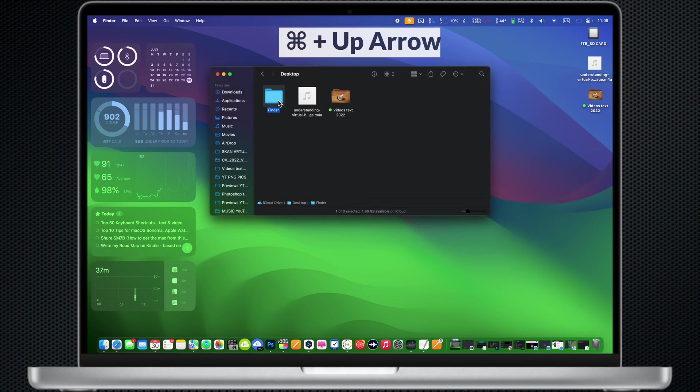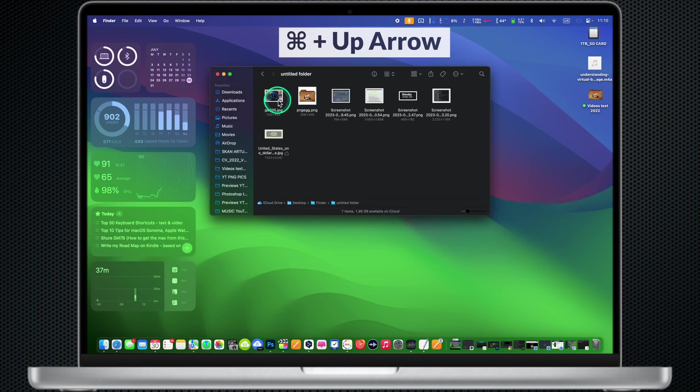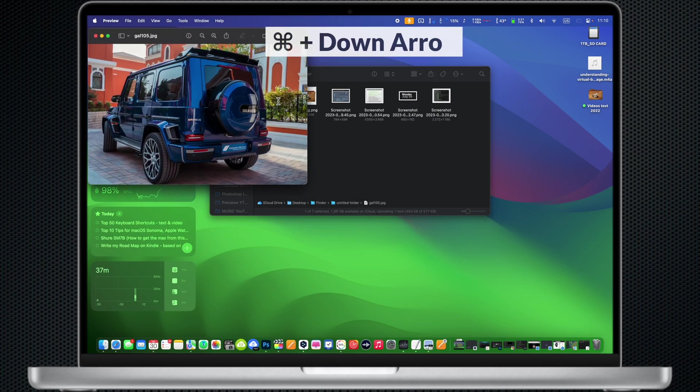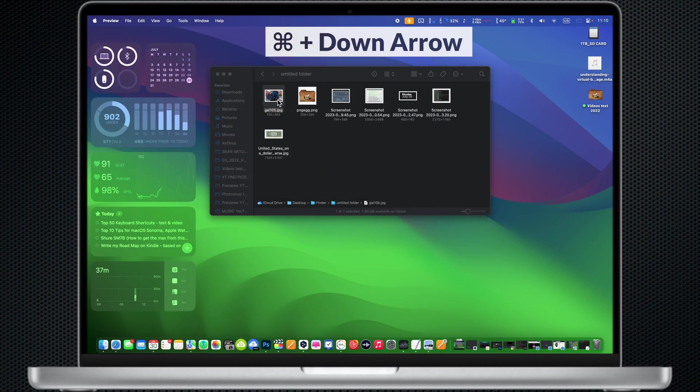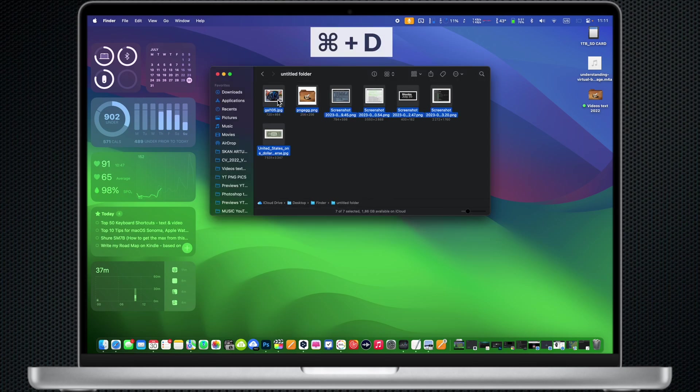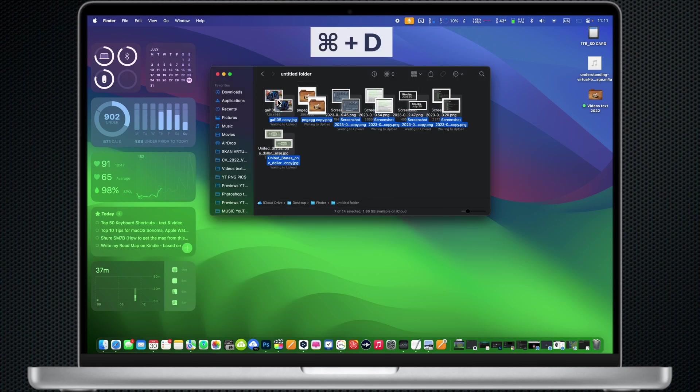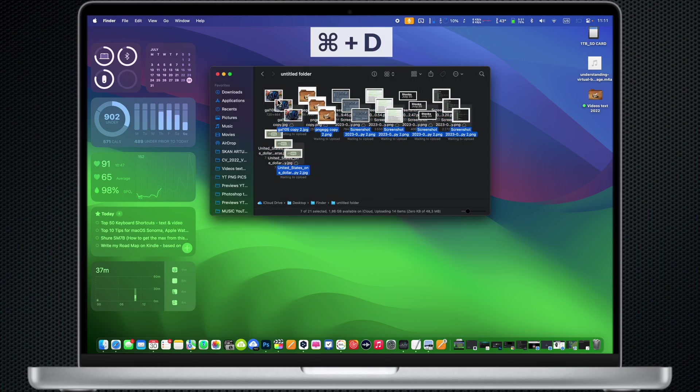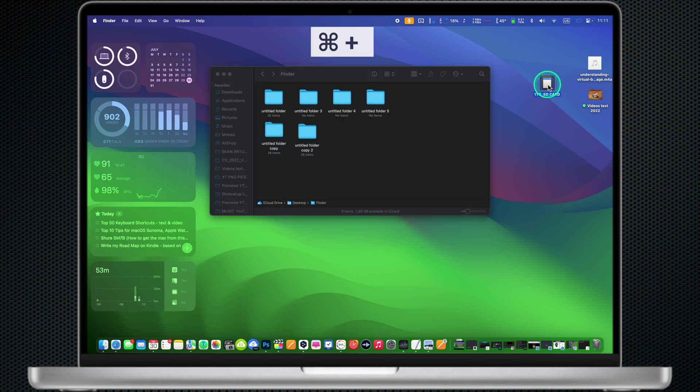Command Up Arrow: Open the folder that contains the current folder. Command Down Arrow: Open the selected item. Command D: Duplicate the selected files. Command E: Eject the selected disk or volume.